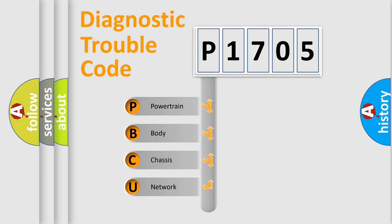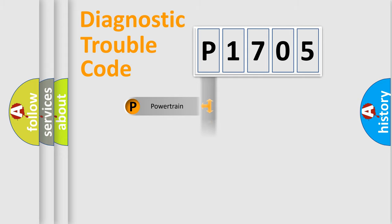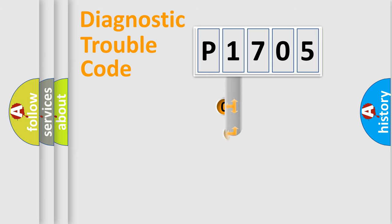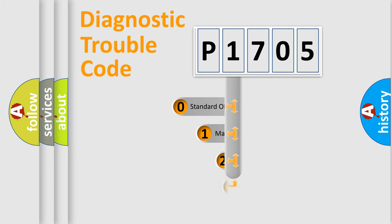We divide the electric system of automobile into four basic units: powertrain, body, chassis, and network. This distribution is defined in the first character code.